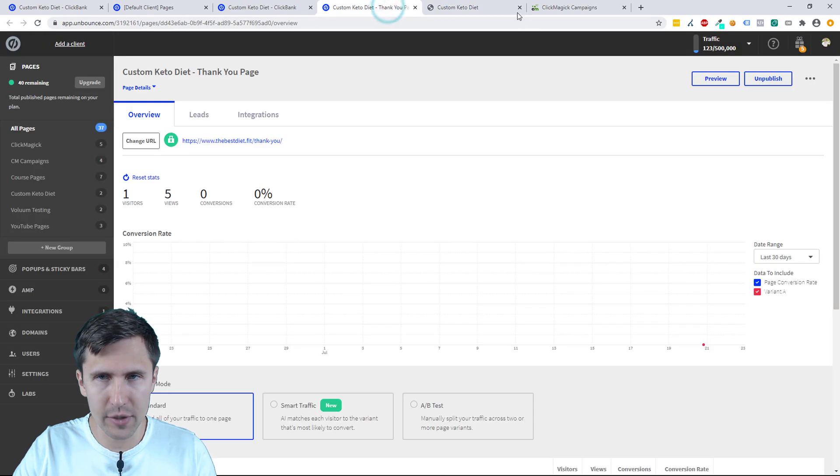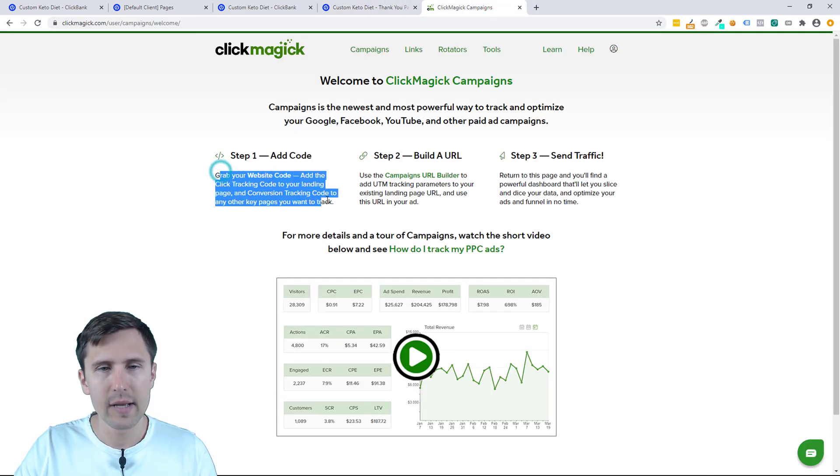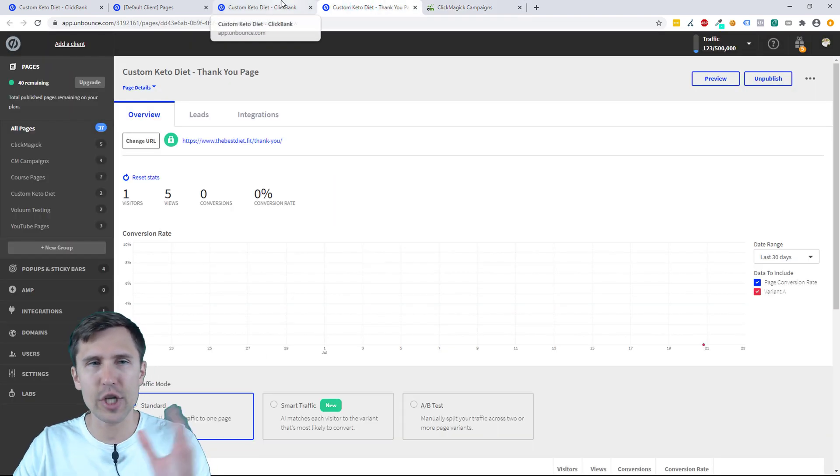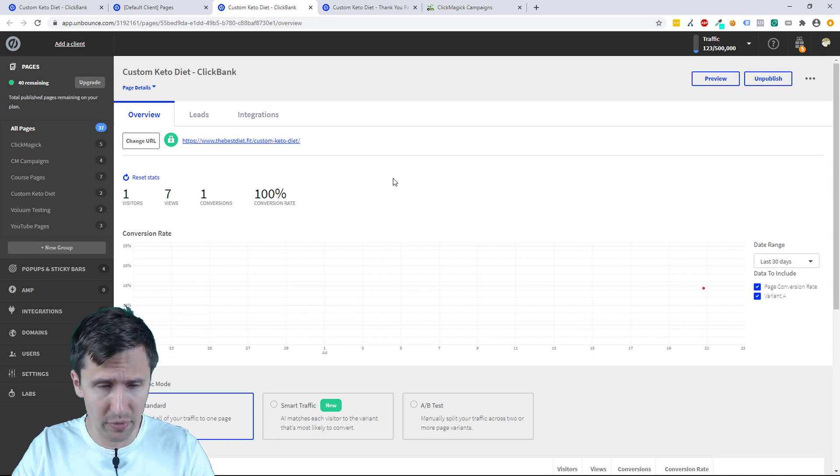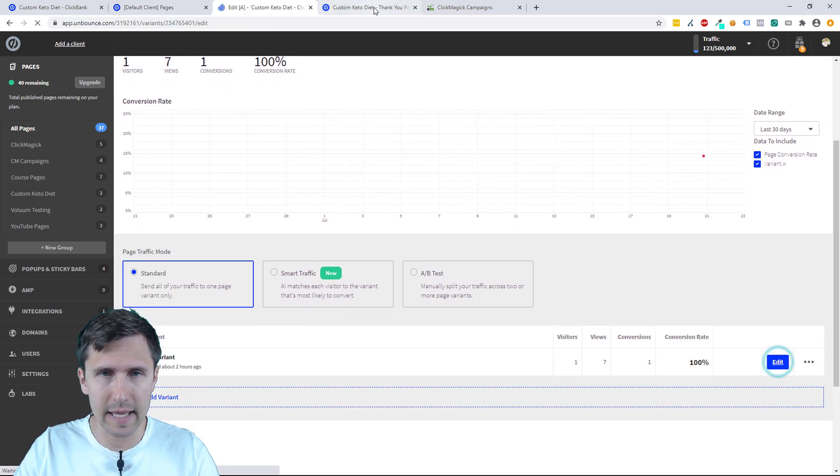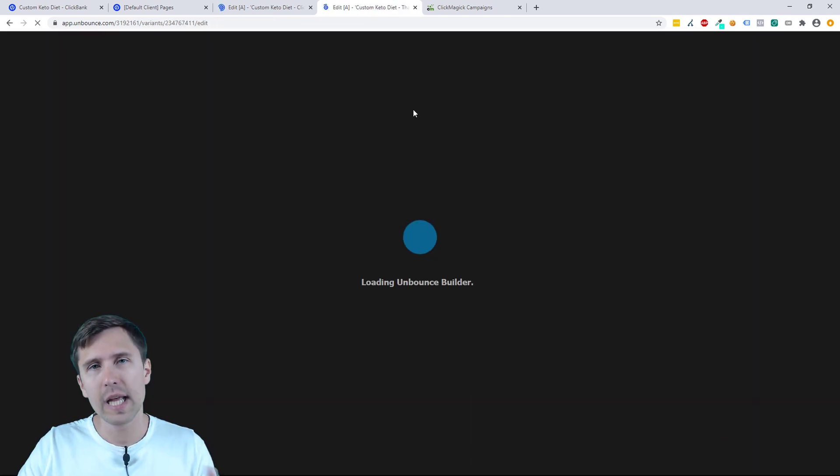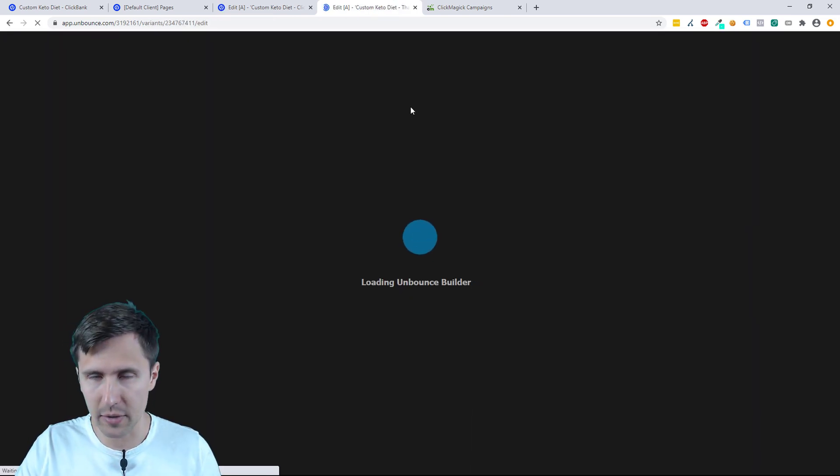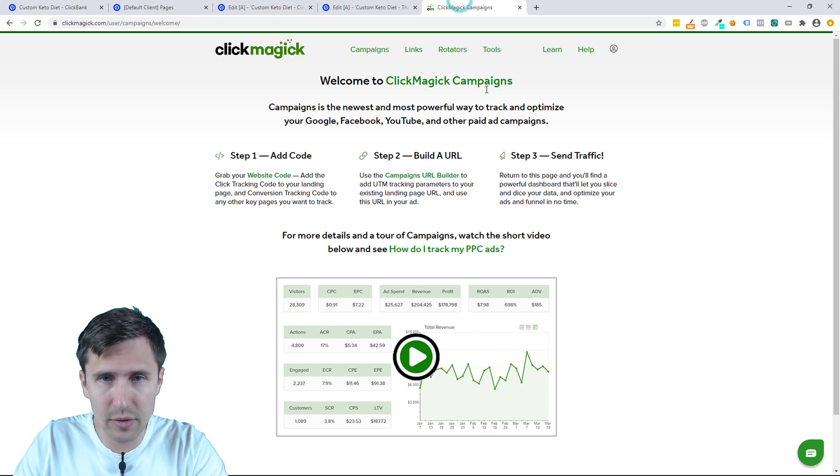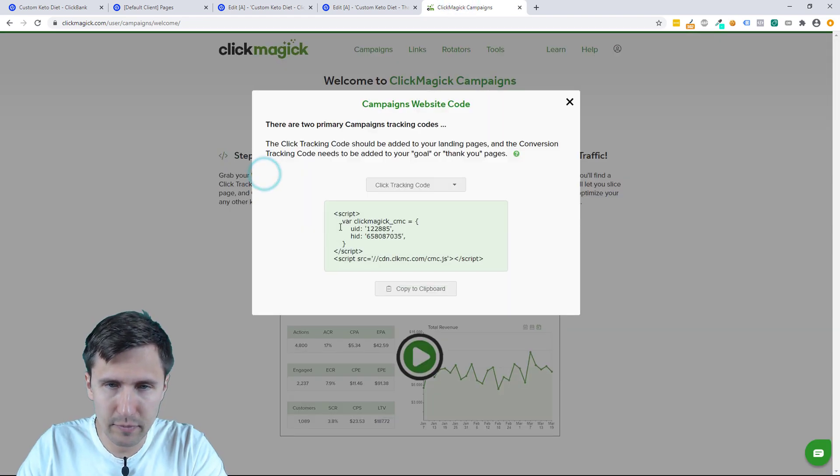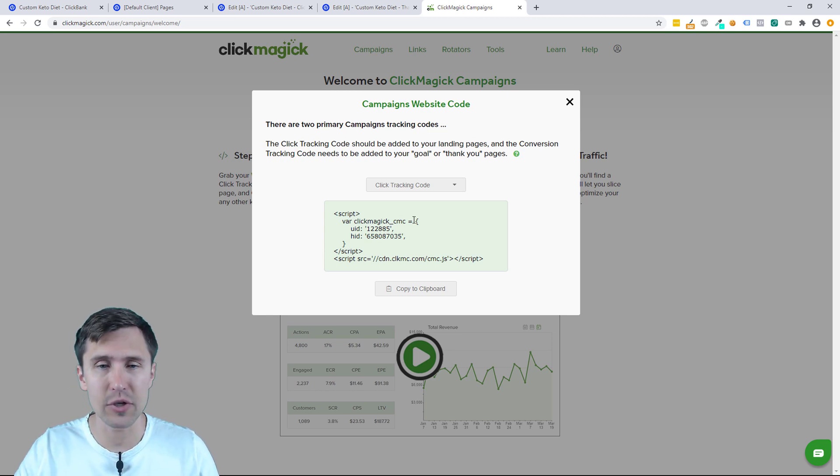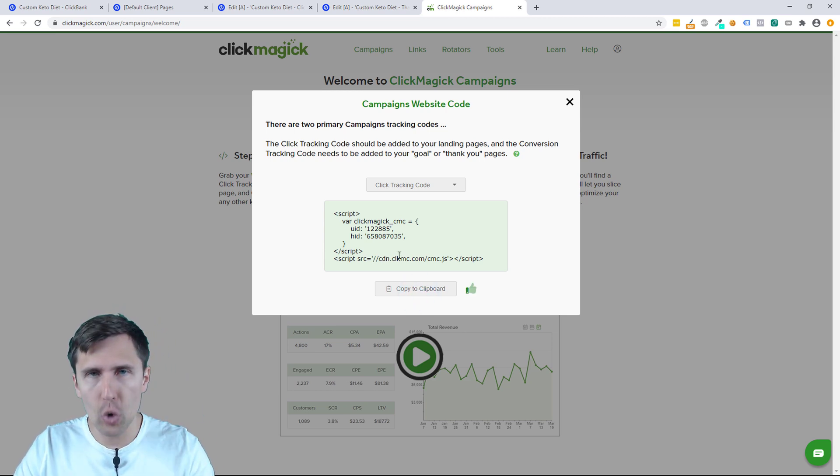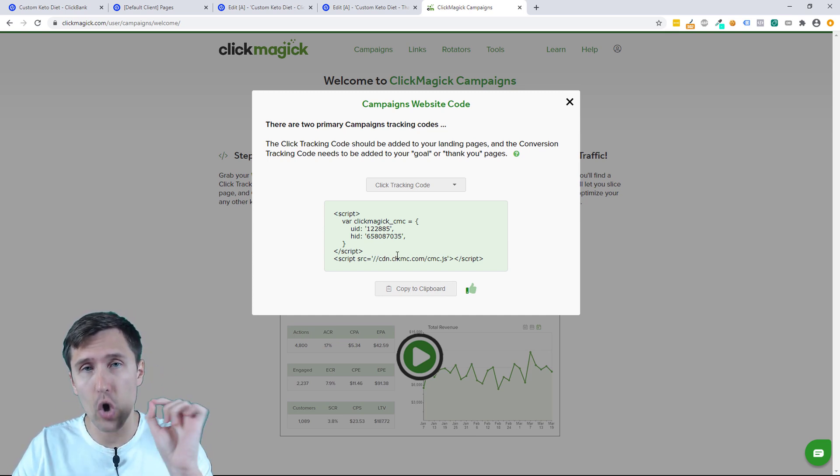The first thing we're going to do is we have to add code. So let's look at step one. The first thing we have to do is add code to the thank you page and to our landing page. Both of these, we have to add code to both of them. So I'm going to click edit here so I can edit the landing page and I'll click edit here so I can edit the thank you page. We have to add two separate codes here. So let's head over to ClickMagic campaigns and let's click on website code. This is the code that we have to add to our landing page. So we're simply going to copy it.